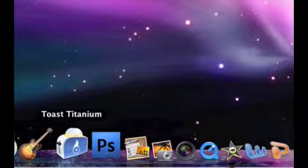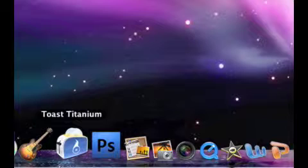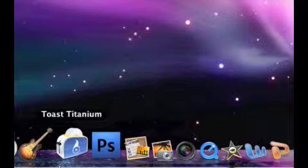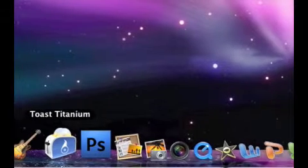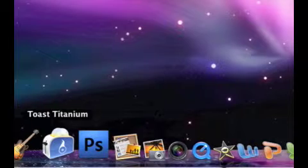Toast Titanium is great for burning CDs, DVDs, any kind of disc you want. It works really well. This is the new Toast 10, which has a way better interface. You can burn Blu-ray DVDs, it's just a great application for burning software.